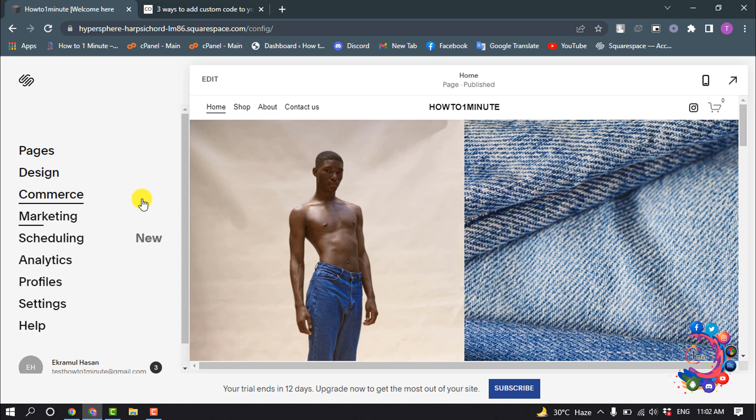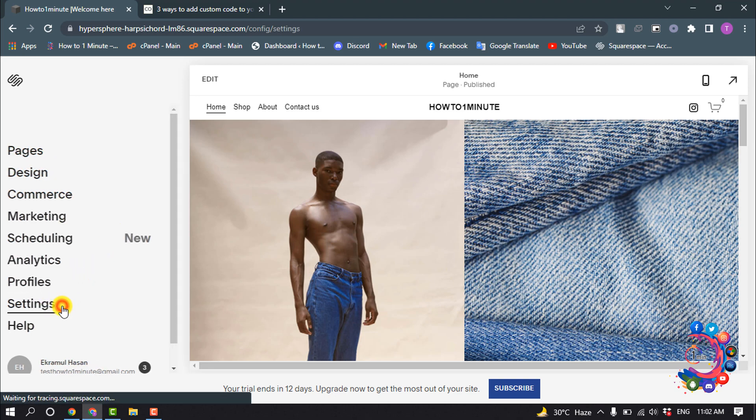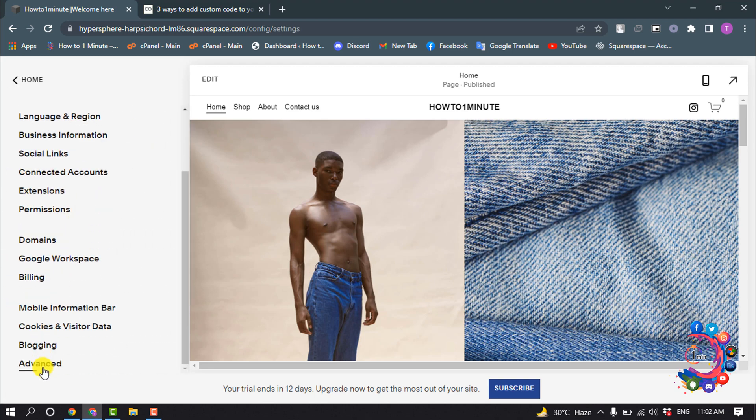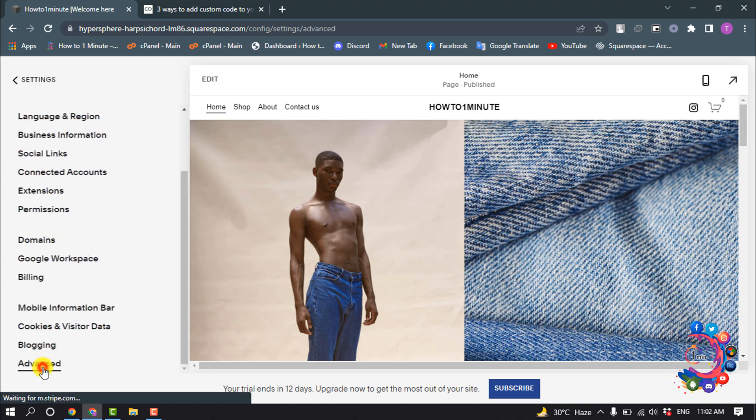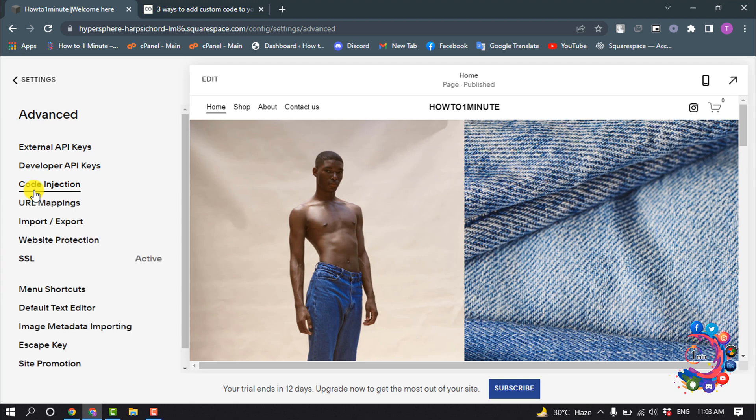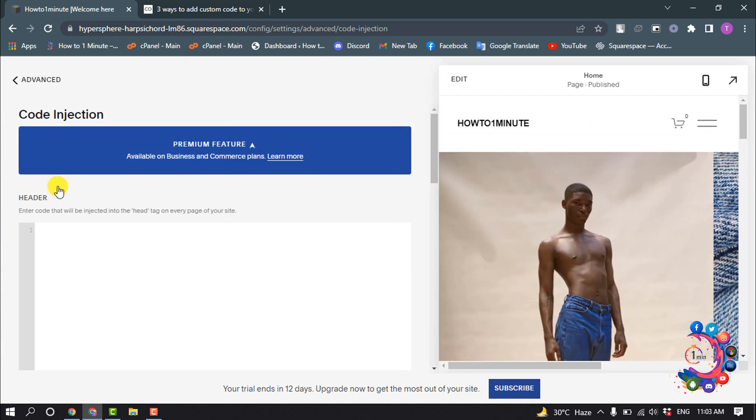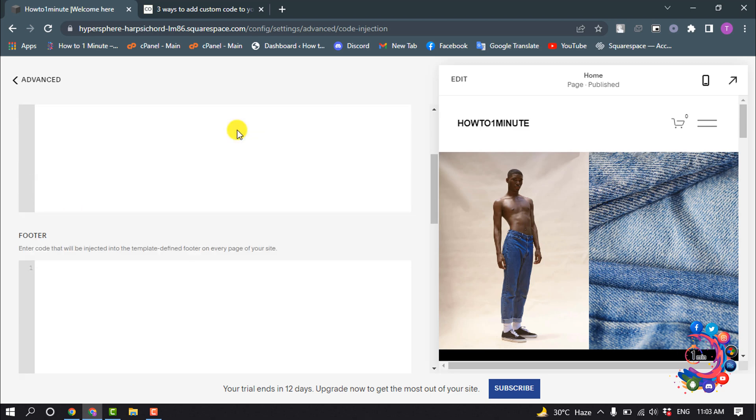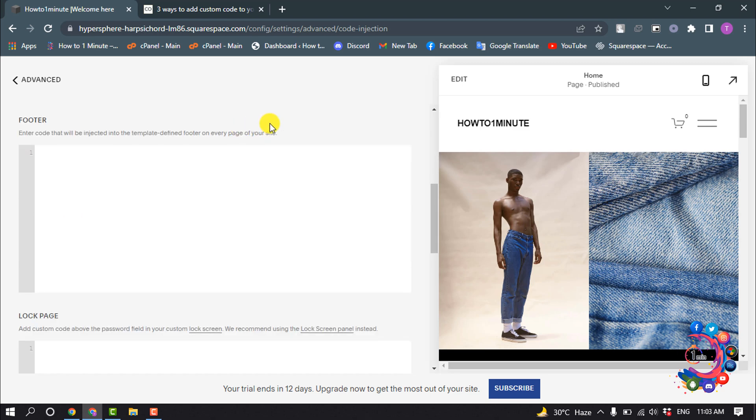To add custom code to code injection, in the home menu click on Settings, select Advanced, and select Code Injection. Now here you will be able to add your custom code in the header section and also in the footer.